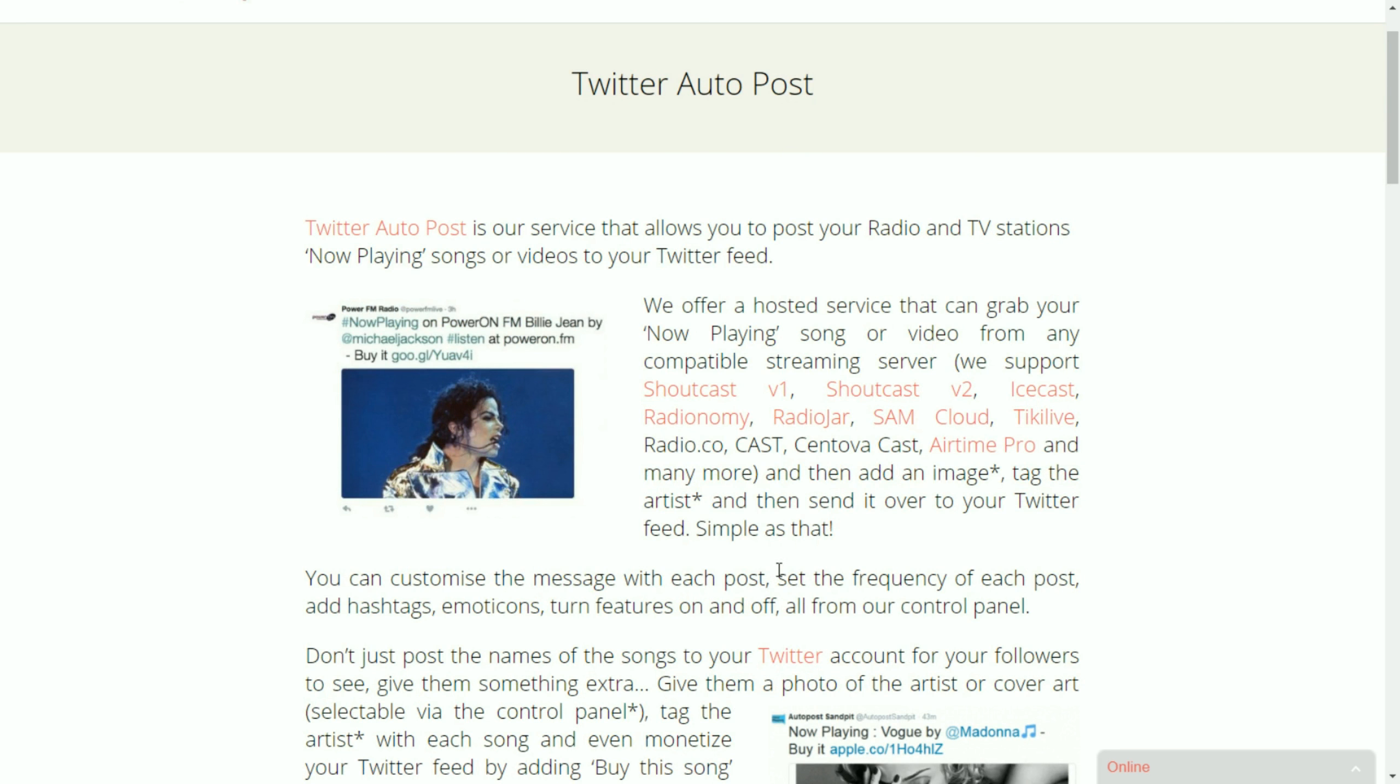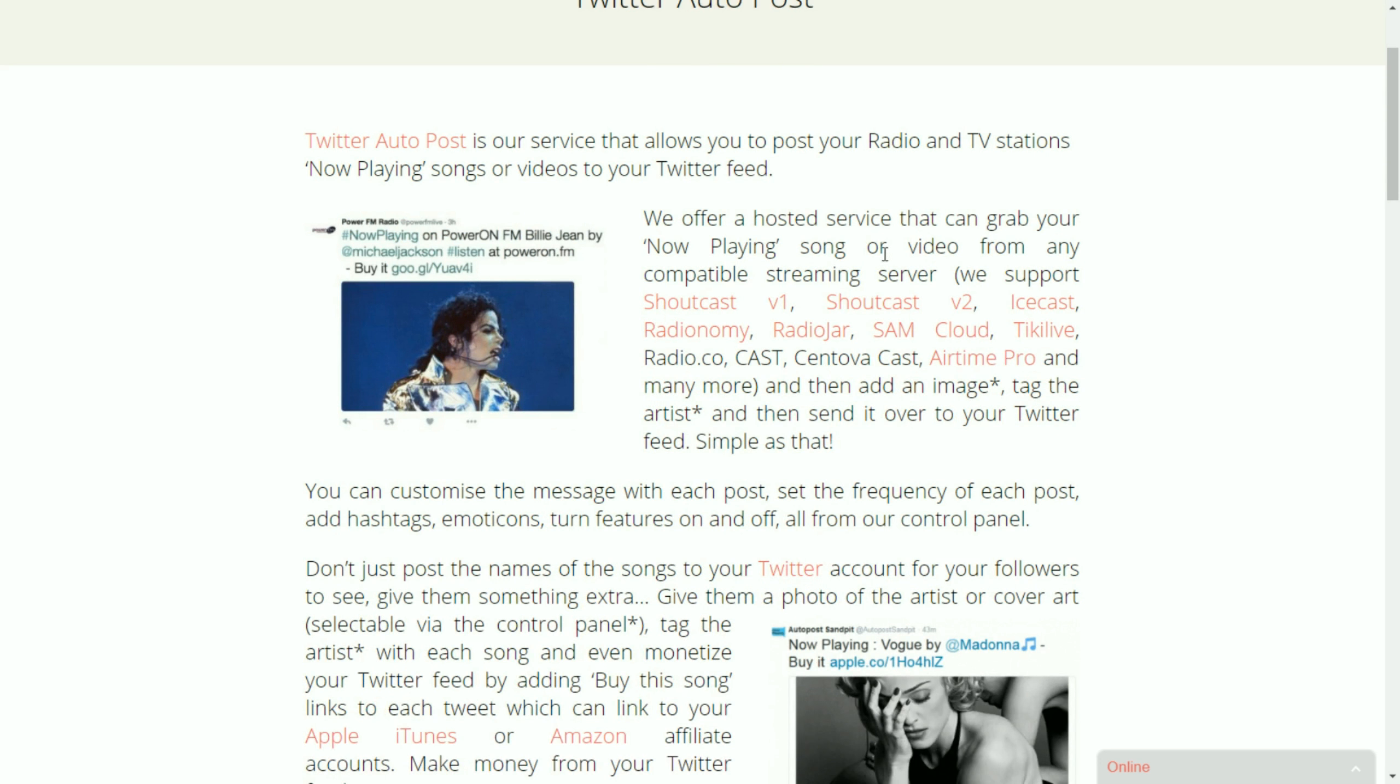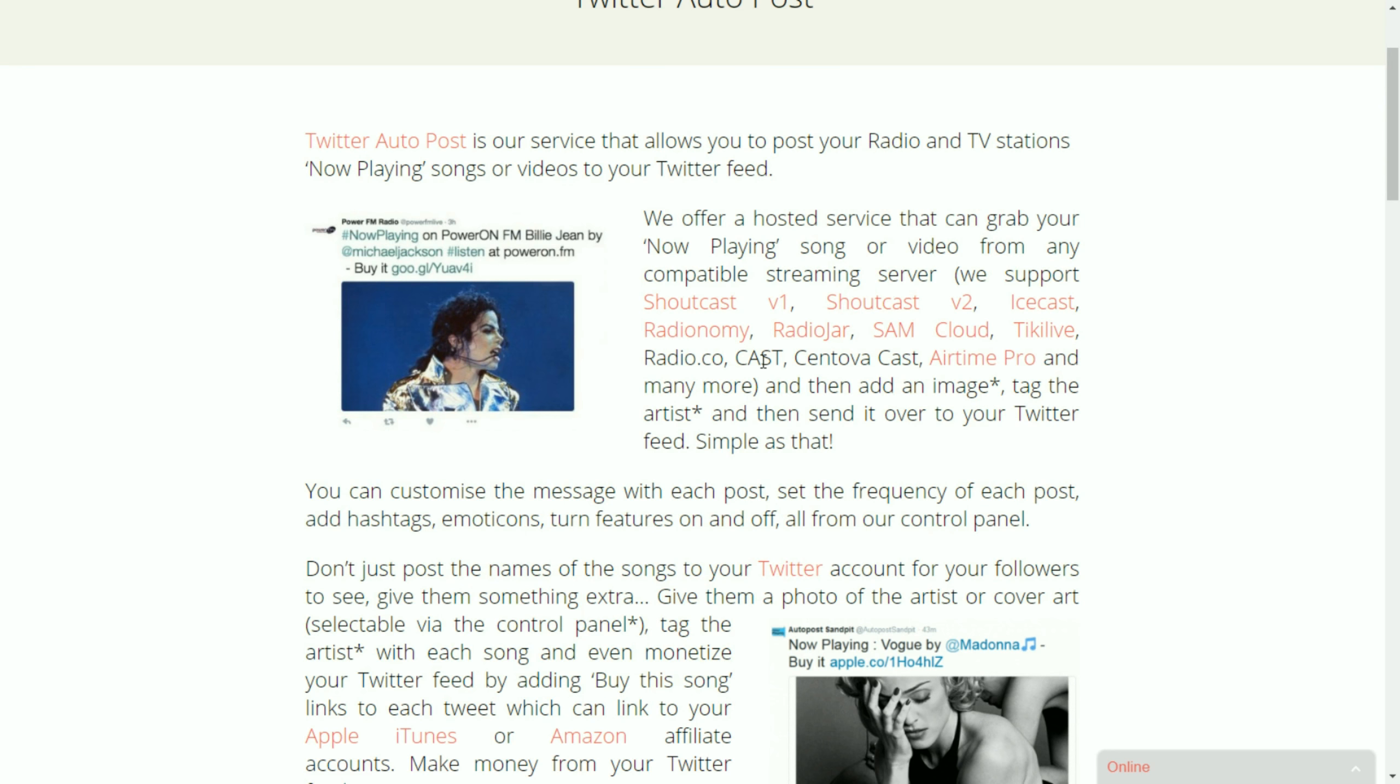Our system is compatible with all the major streaming platforms: Shoutcast, Icecast, Regionomy, Radiojar, Samcloud, Radio.co, Cast, all the versions of Centovacast, Airtime Pro and many many more.